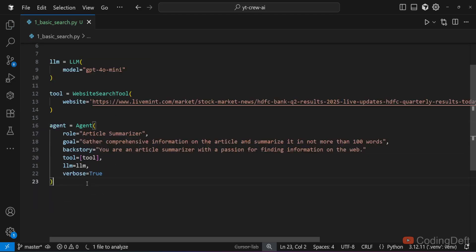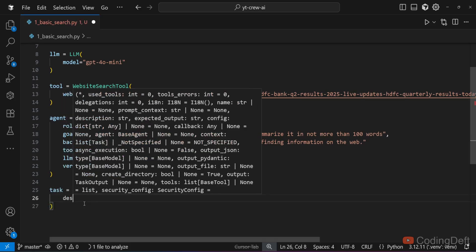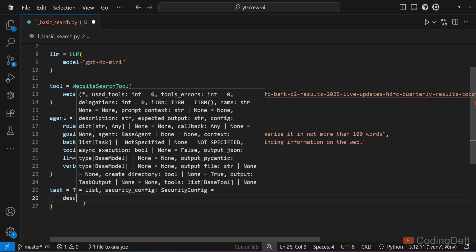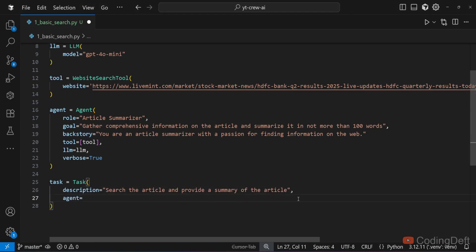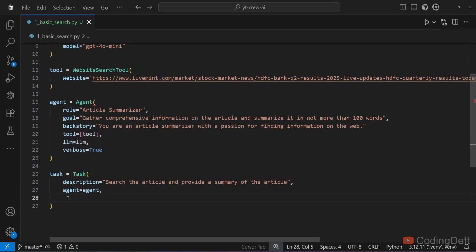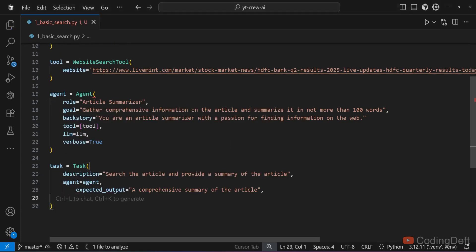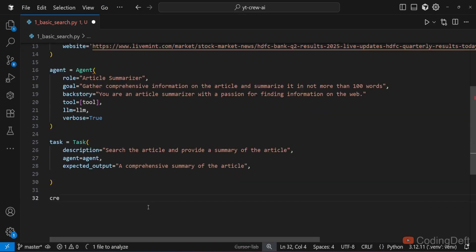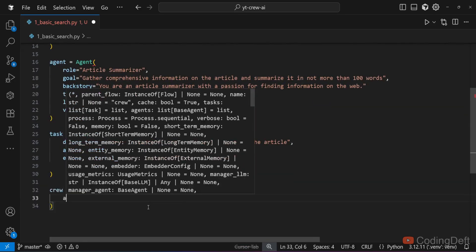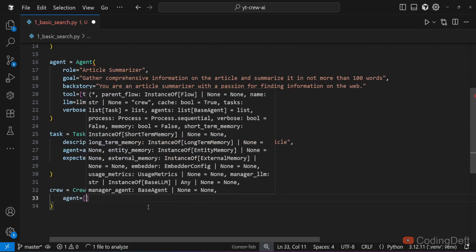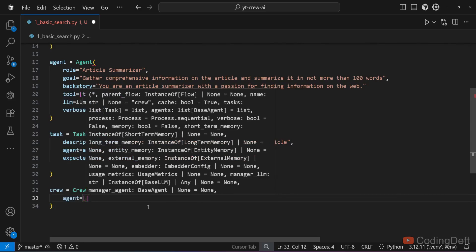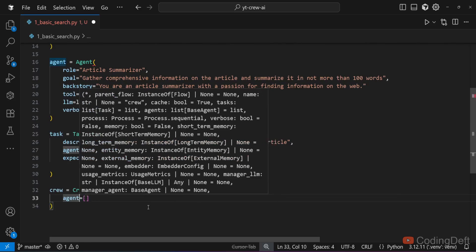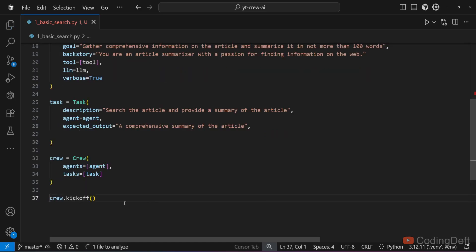This is to see all the steps that are executed by the agent. We have our agent ready. Now we need to define the task. We need a task description: search the article and provide a summary of the article. Agent equals agent. We need to supply the agent to the task. Then the expected output: a comprehensive summary of the article. Finally I'll define the crew. For crew we need to supply the agent as well as the task. We have only one agent and one task. And to run this crew we need to call crew.kickoff.